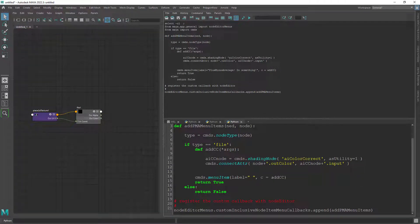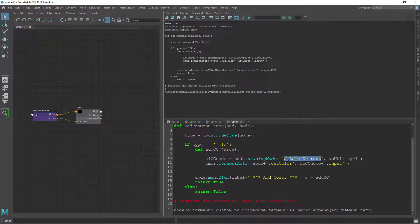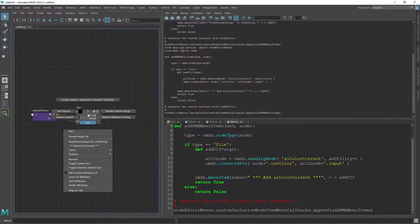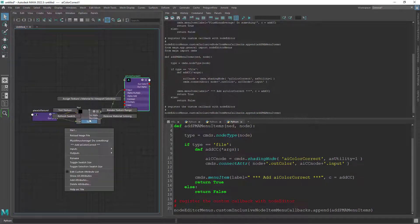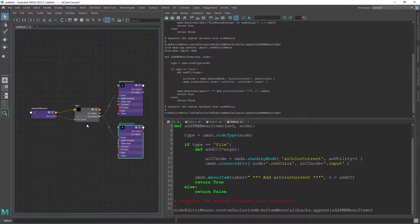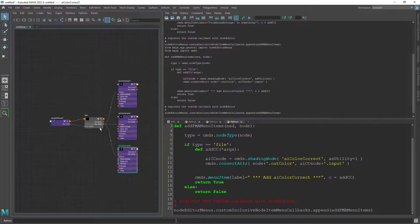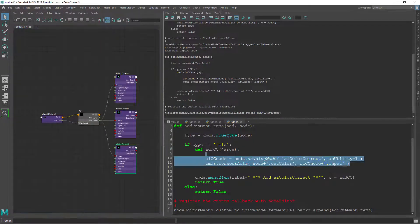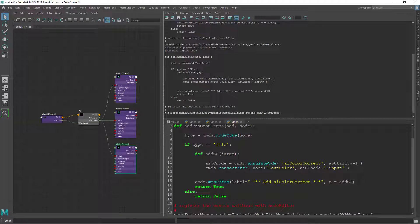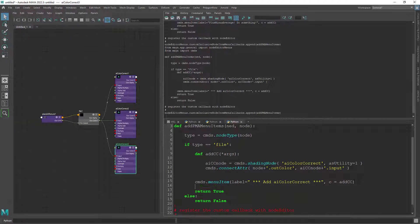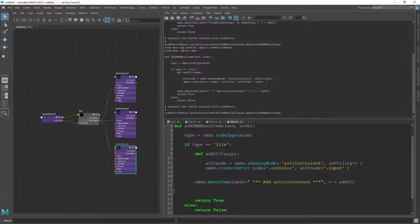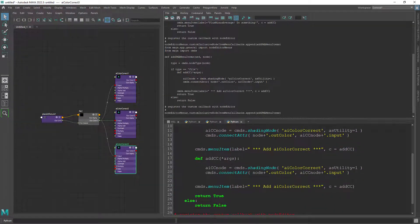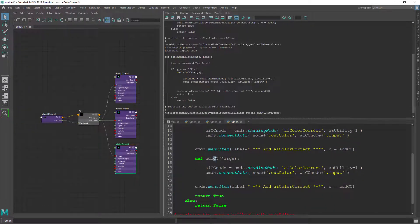We can just change the label in a way that makes sense. Now we can copy the function and the menu item command, paste it below and just do a simple edit for the AI range node.